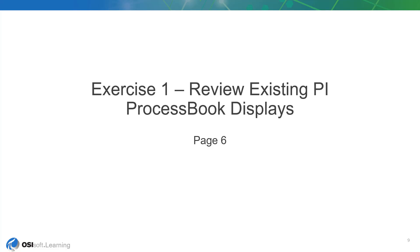Now we will jump right into the exercises. For all of these exercises, we will be working in the PI SRV01 VM.